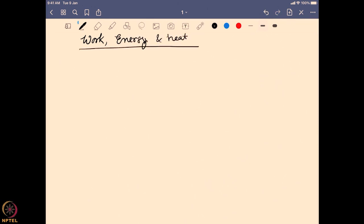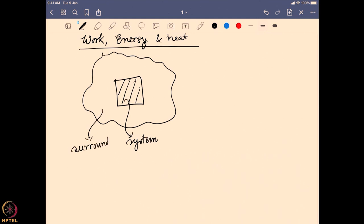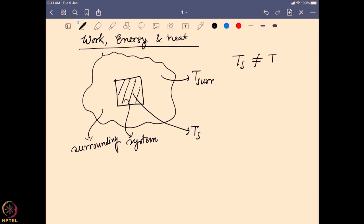We will define the system on the property of how heat is getting exchanged with the system and surrounding. For that we will take a particular system which is present in a surrounding, where the temperature of the system and the temperature of the surrounding are not the same. If the temperatures are not the same, they are going to exchange heat depending on which side has the higher temperature.